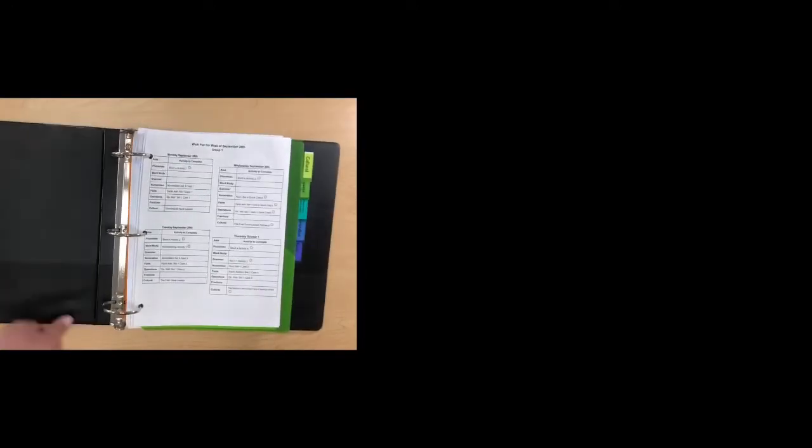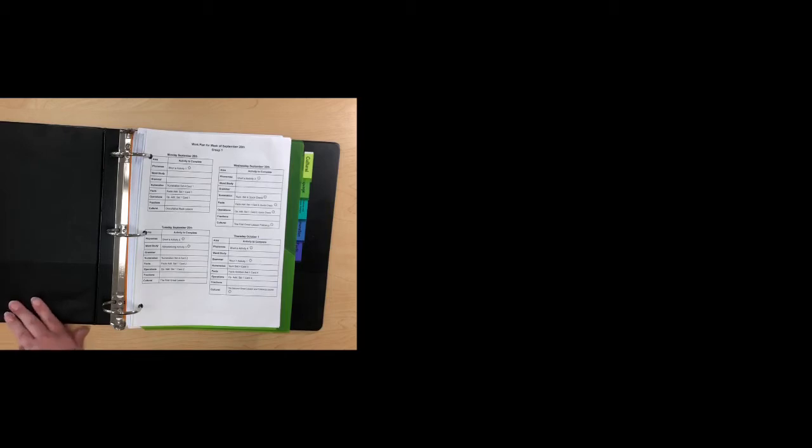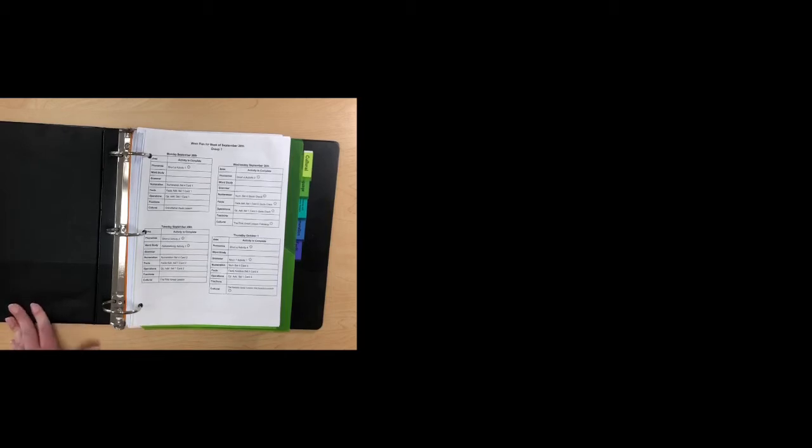Inside your binder there should be some important papers on this side. One of those goes over the first great lesson, which we will talk about this week. Another one is a lunch form that is very important, so you might want to look over those too.